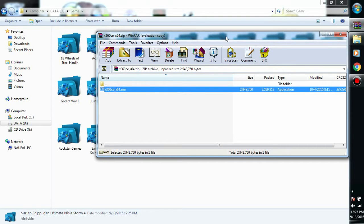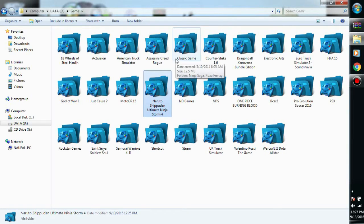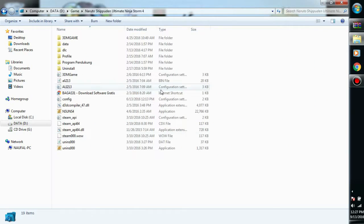Open it in WinRAR or WinZip, it's up to you. You don't need to extract it, just open it. For example, I'm going to play with Naruto Shippuden Ultimate Ninja Storm 4.